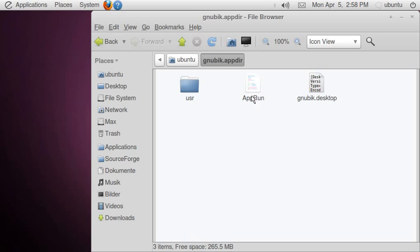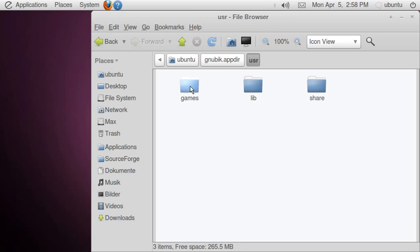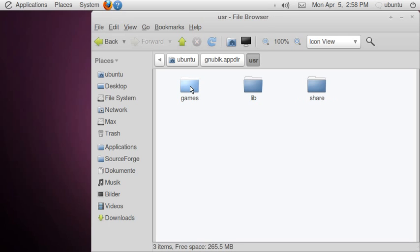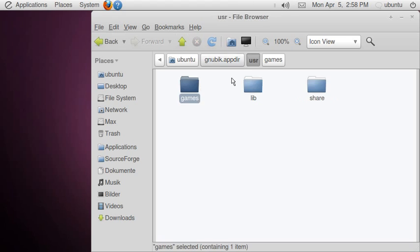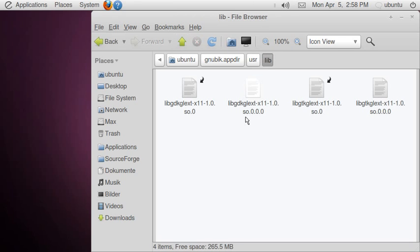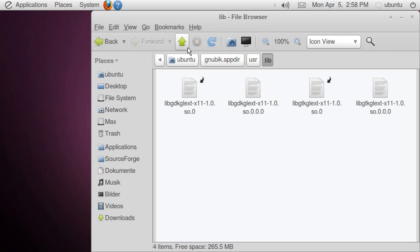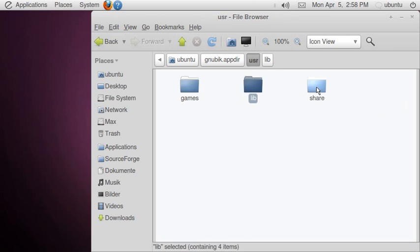Furthermore, we have the unpacked files of this game, the game itself, some libraries, and also some additional files such as documentation, images, and so on.